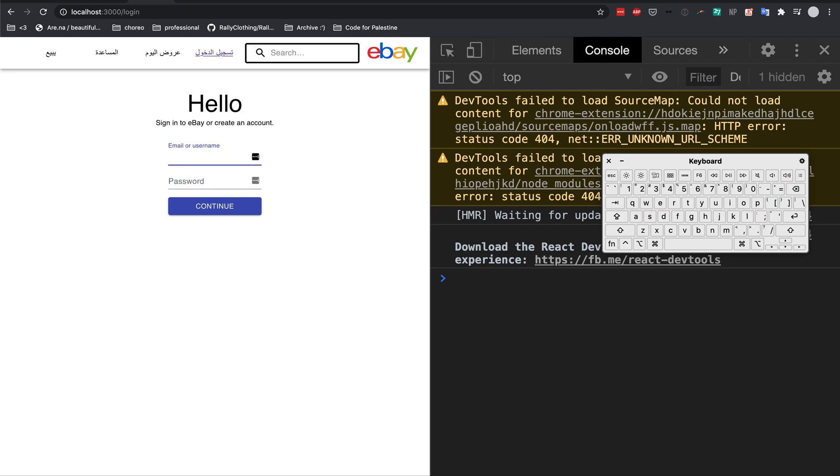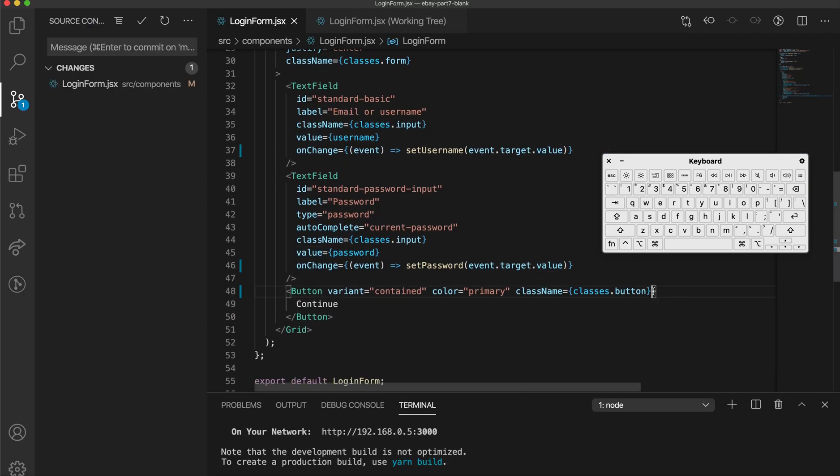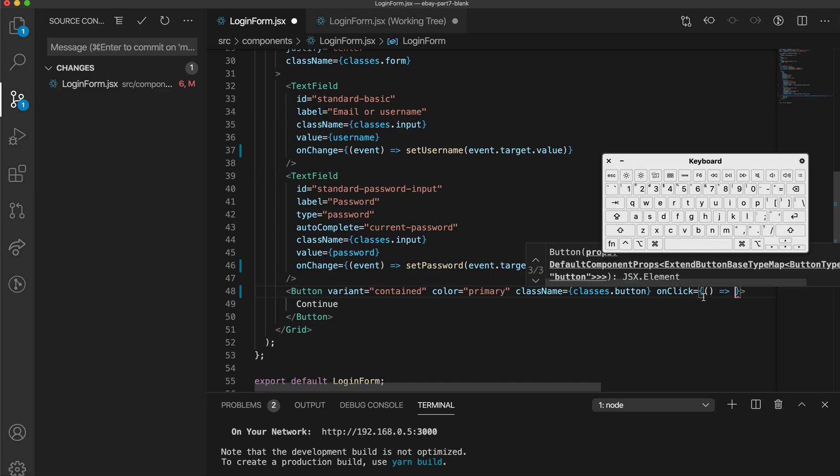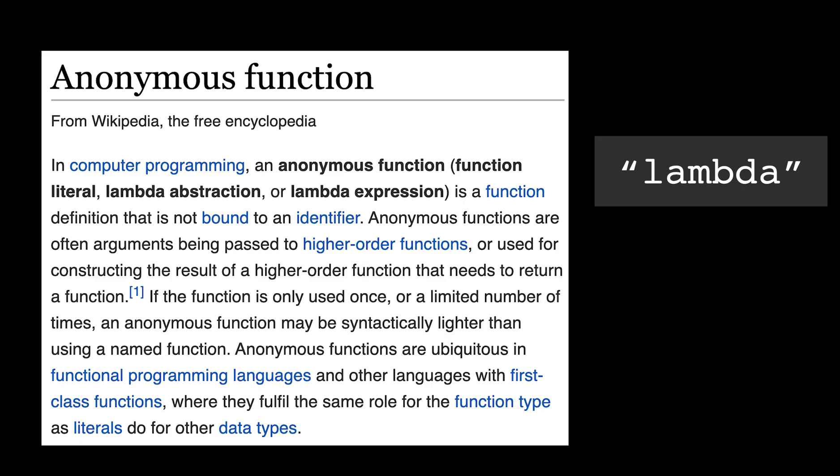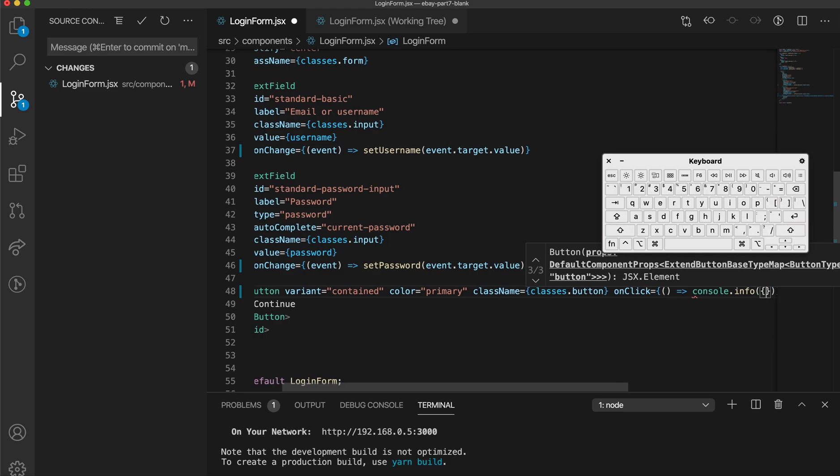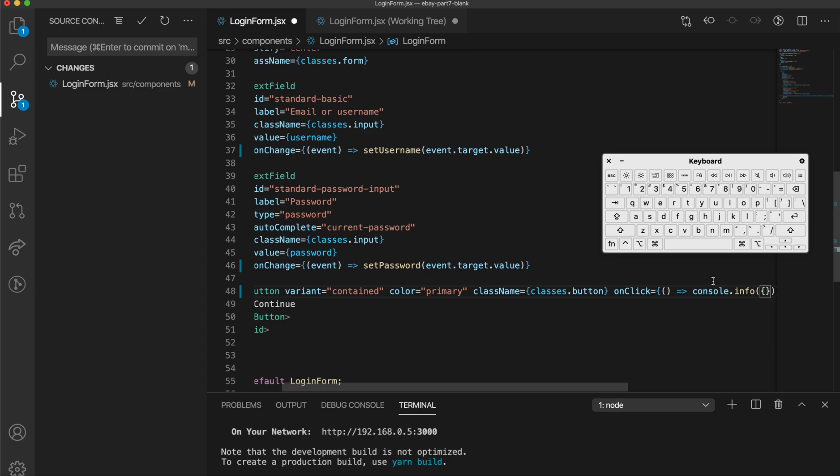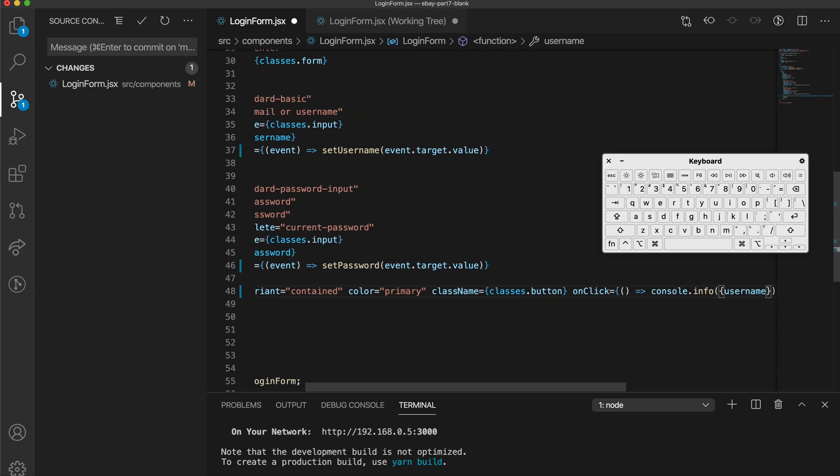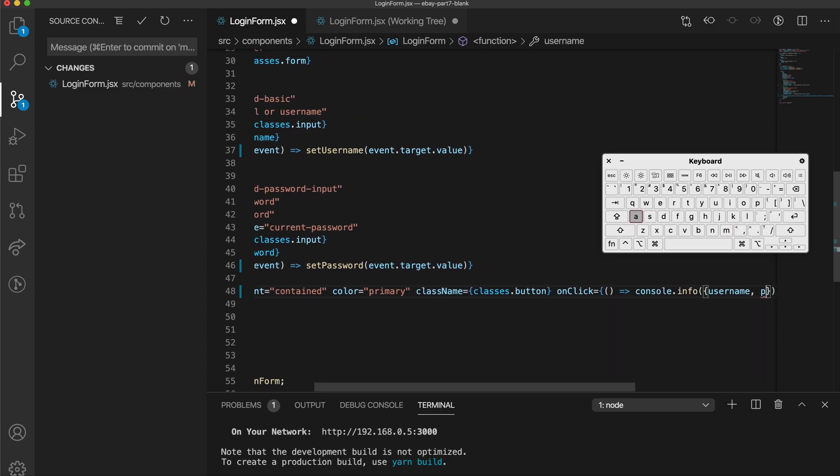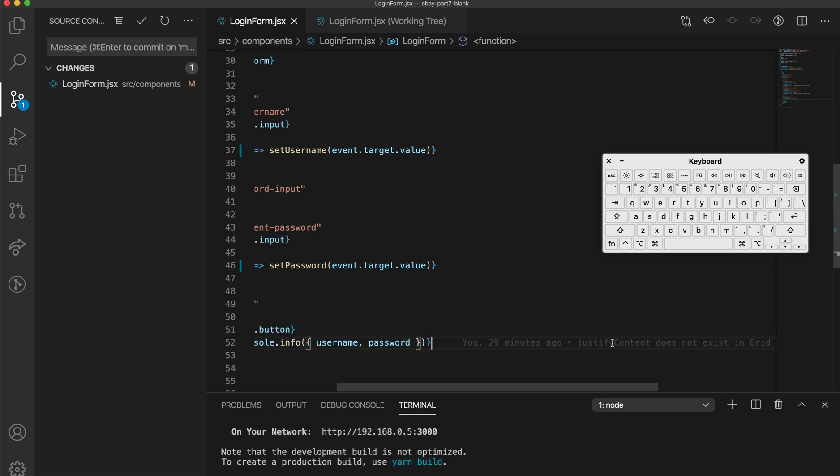So now the text fields should work as you would expect them to, but right now we have no way of actually doing something with the data. So here in this button, I'm just going to add an onClick. And I'm going to create what's called a lambda. And I'm going to console.info and then create an object. But I'm going to print out the username and the password like so.